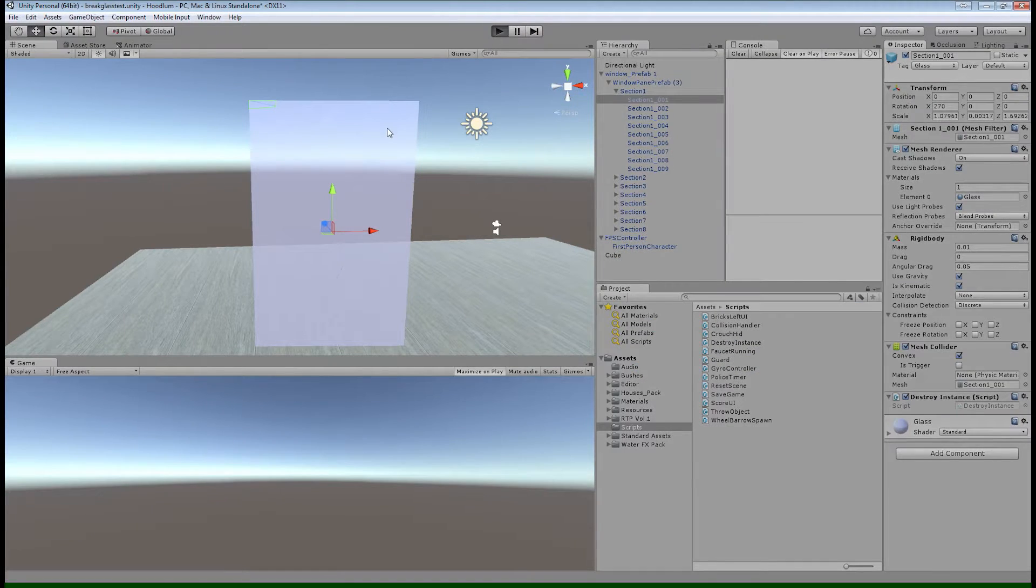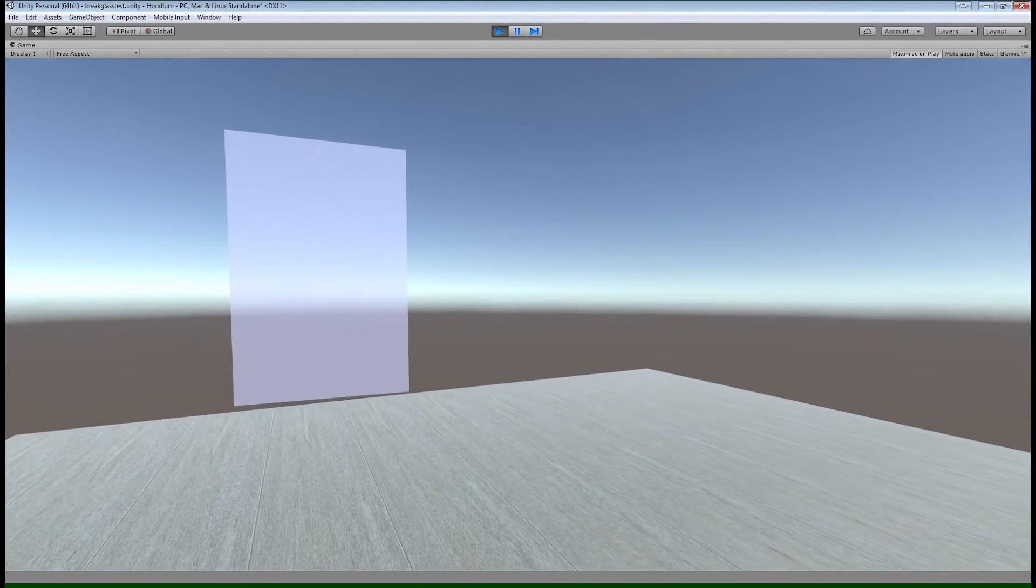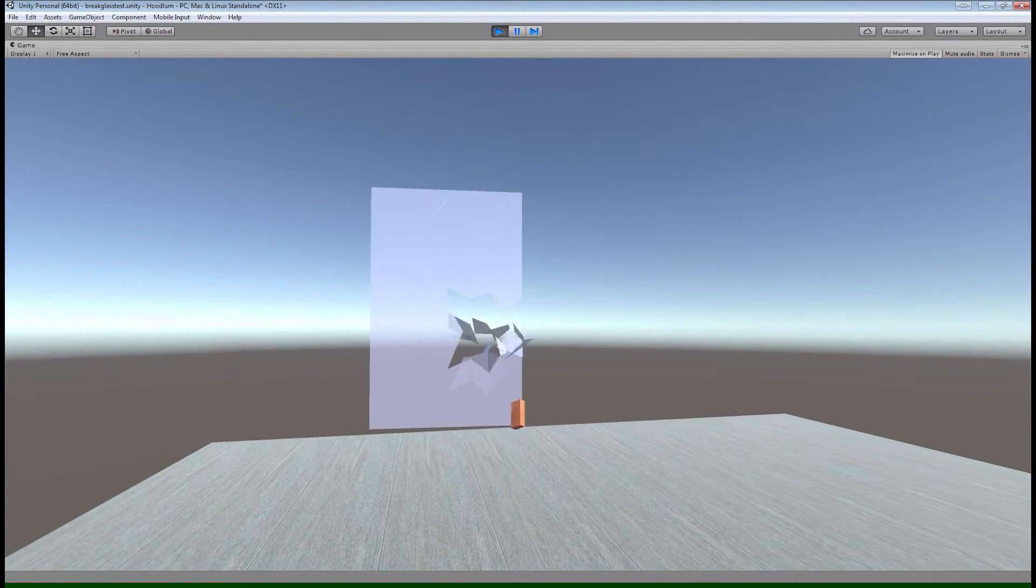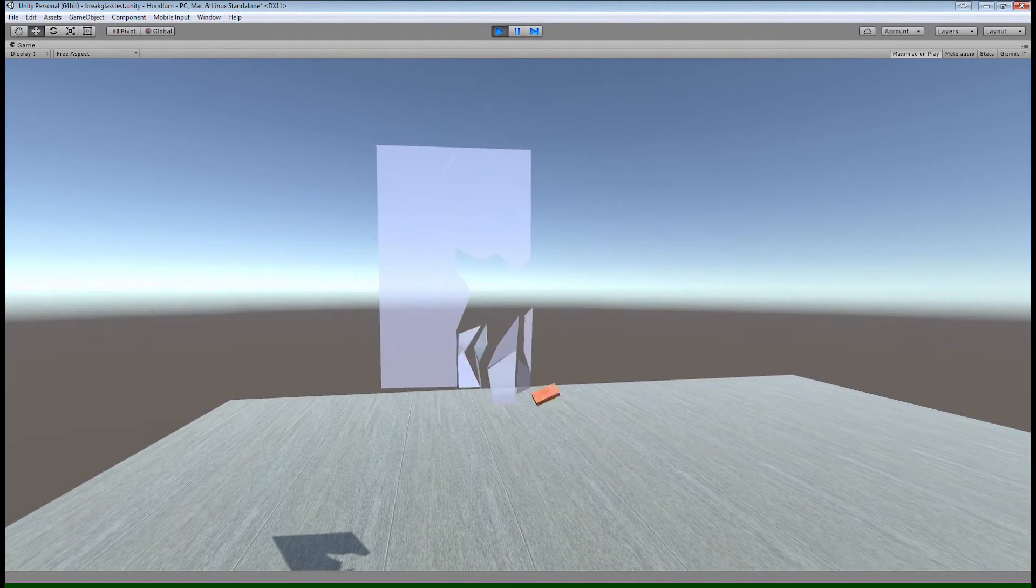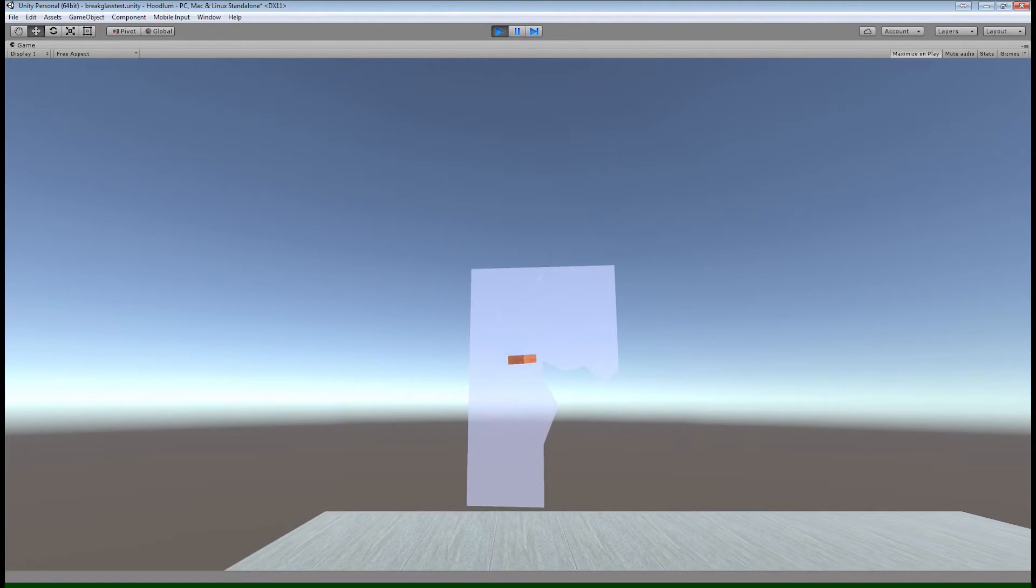So here you see, I've turned kinematic on all the shards and let's give it a try. So I'm going to throw my projectile. And as it hits, you can see the glass breaking apart.